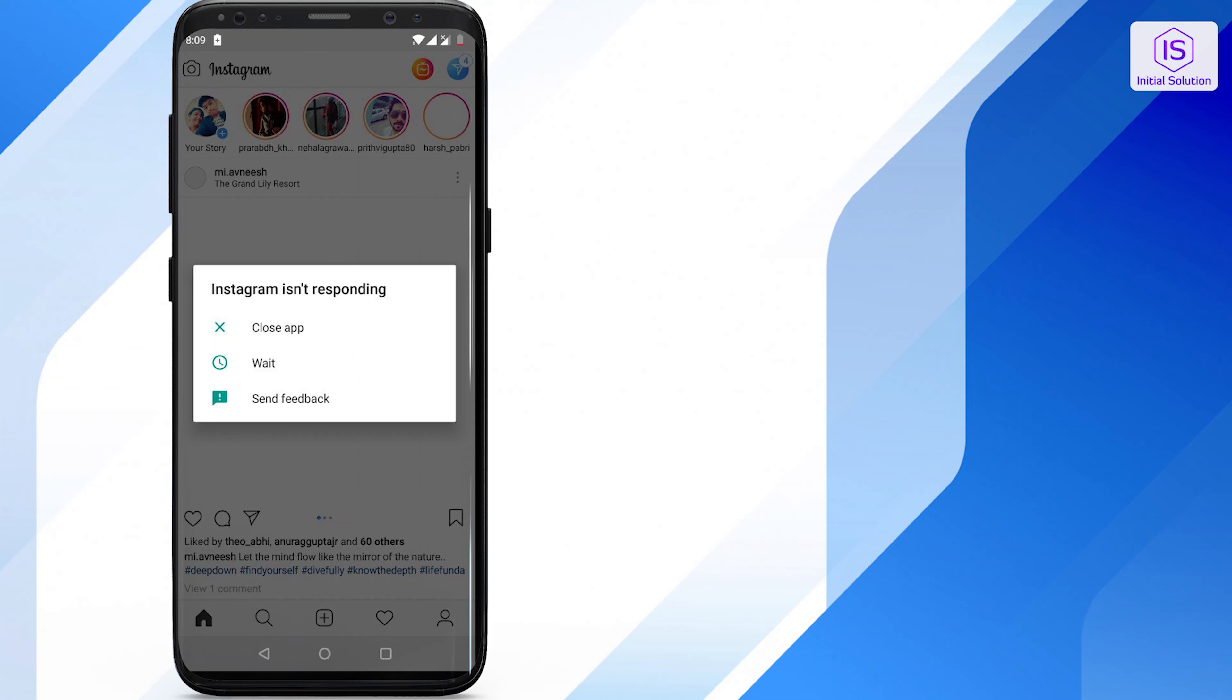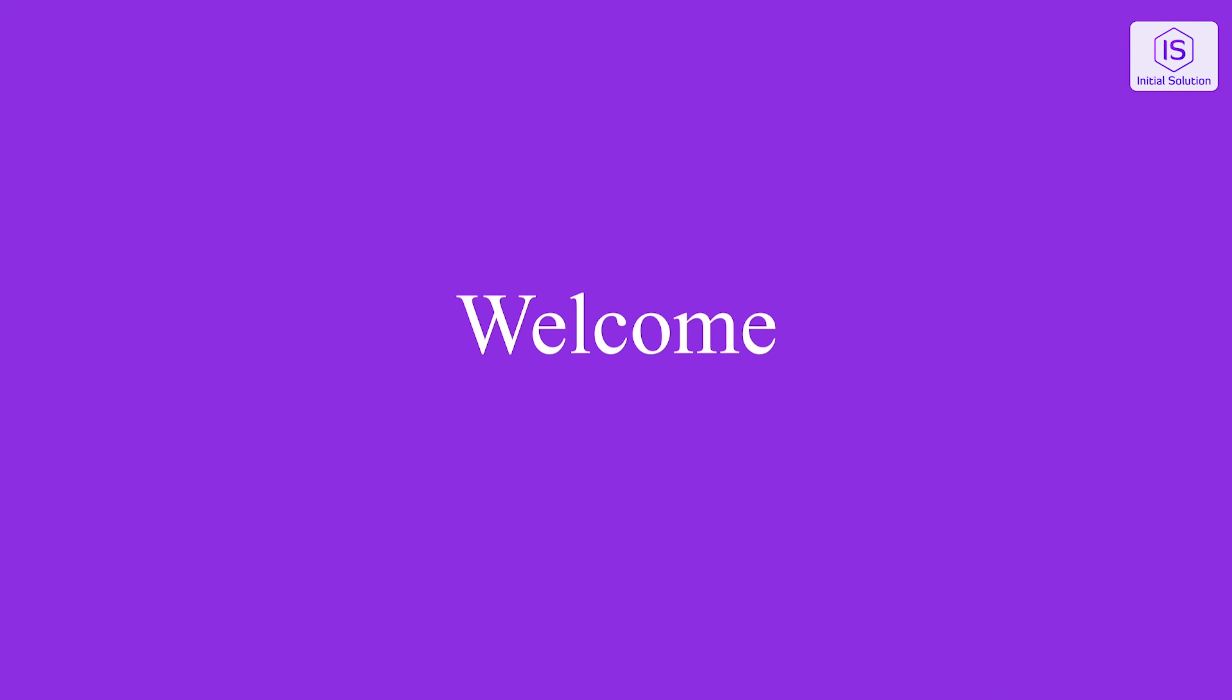Hello everybody, welcome back to Initial Solution. In this video I will show you how to fix Instagram when it's not working. So let's begin the video.